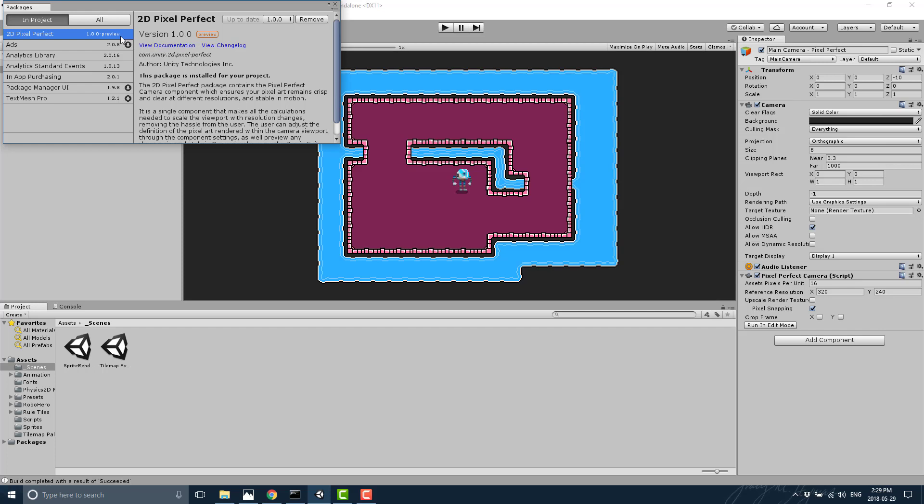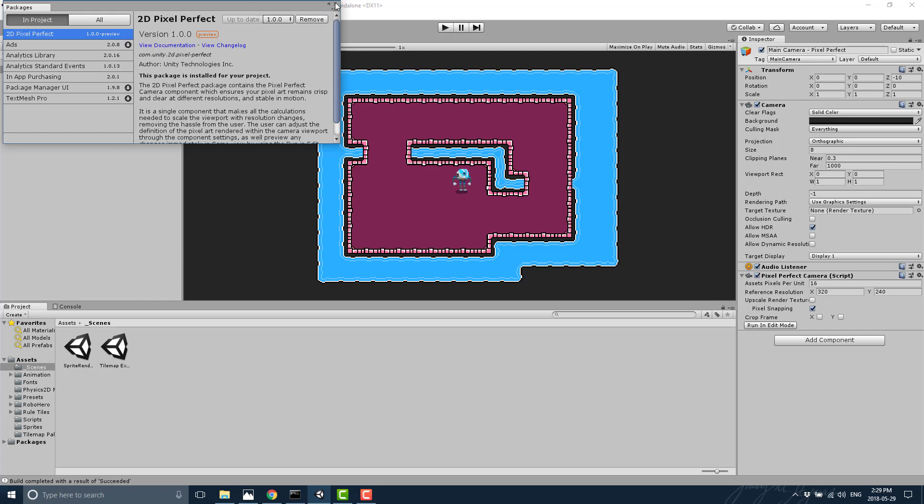So again, this is something that almost every single pixel artist is going to run into, and it's cool to see that Unity is providing a solution. So once again, I will throw all of those links down below. Are you using Unity for 2D graphics for pixel art stuff? Have you solved this problem yourself?